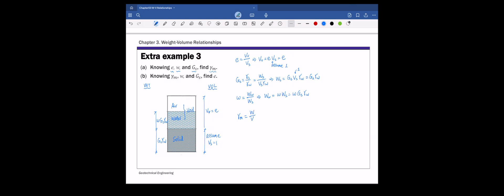To calculate the moist unit weight, we divide total weight by total volume. From the completed phase diagram, total weight is weight of water plus weight of solids, which equals Gs·gamma_w·(1 + w). Dividing by total volume, which is (1 + E) from the phase diagram, and factoring out Gs·gamma_w, we get the final expression for moist unit weight given void ratio, moisture content, and specific gravity. That completes part A.